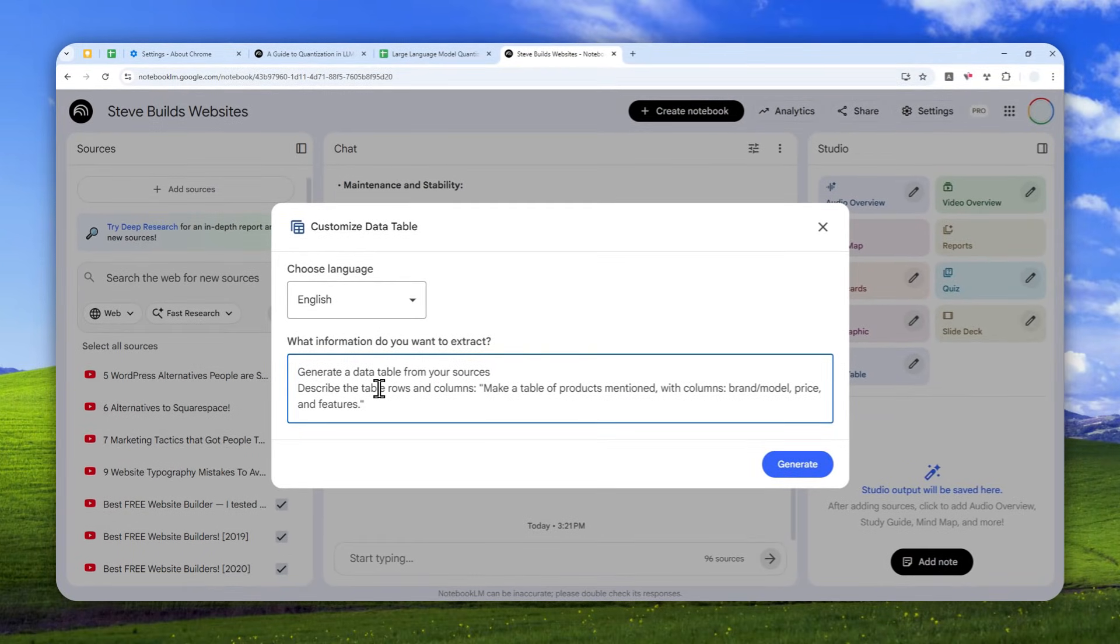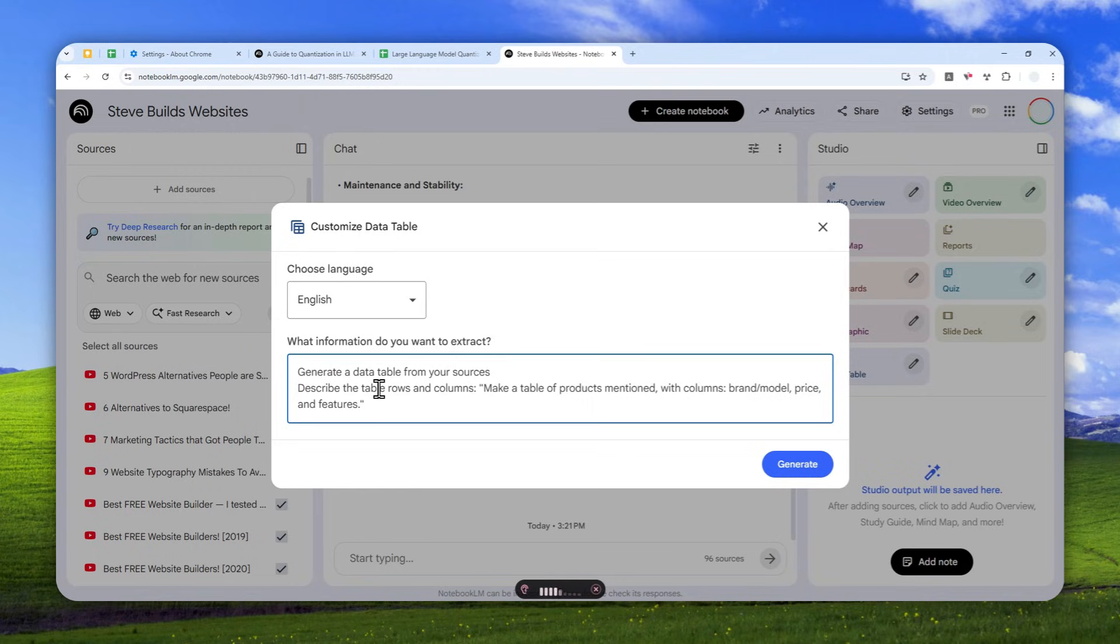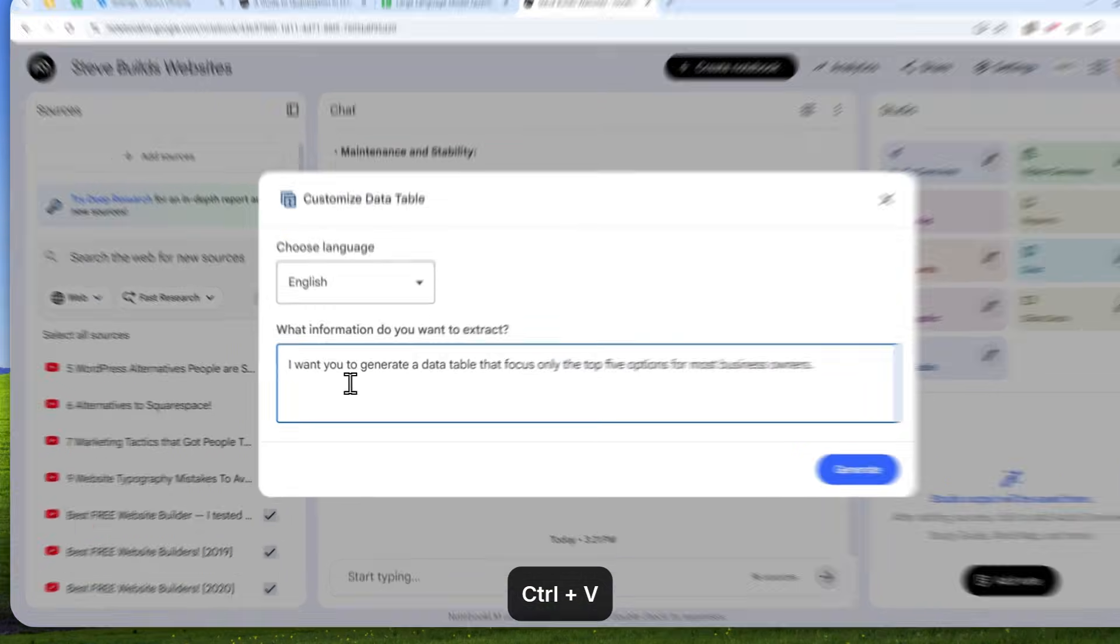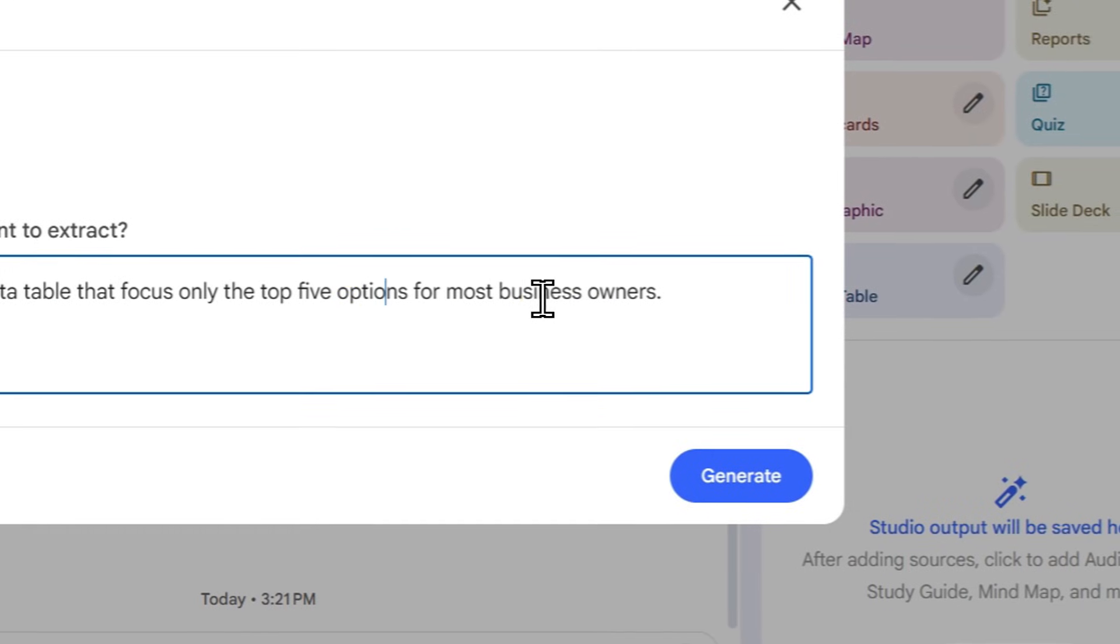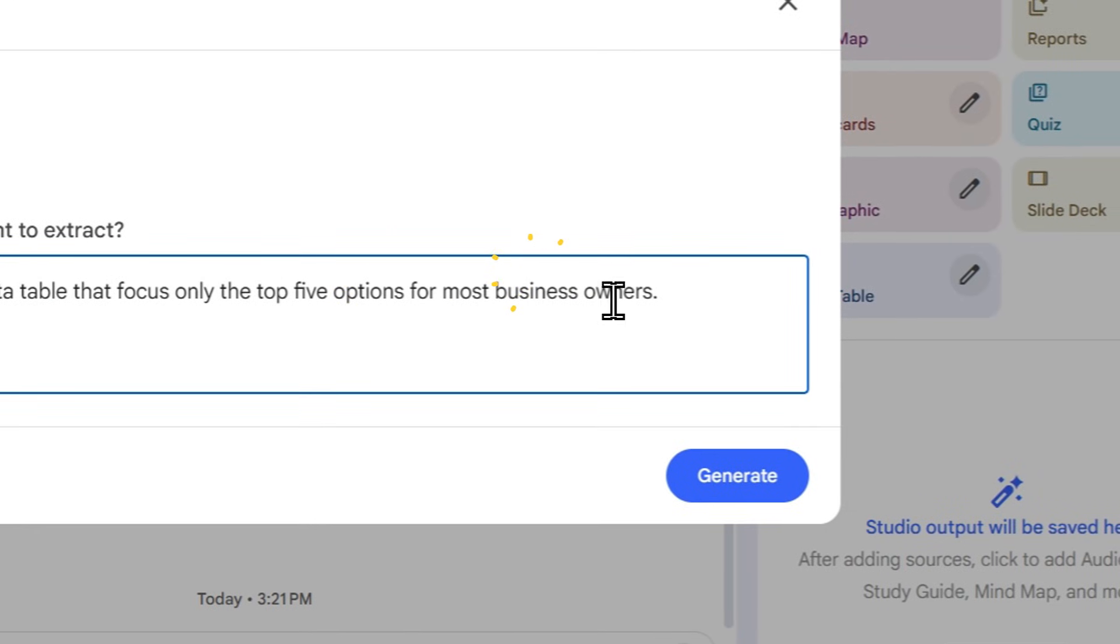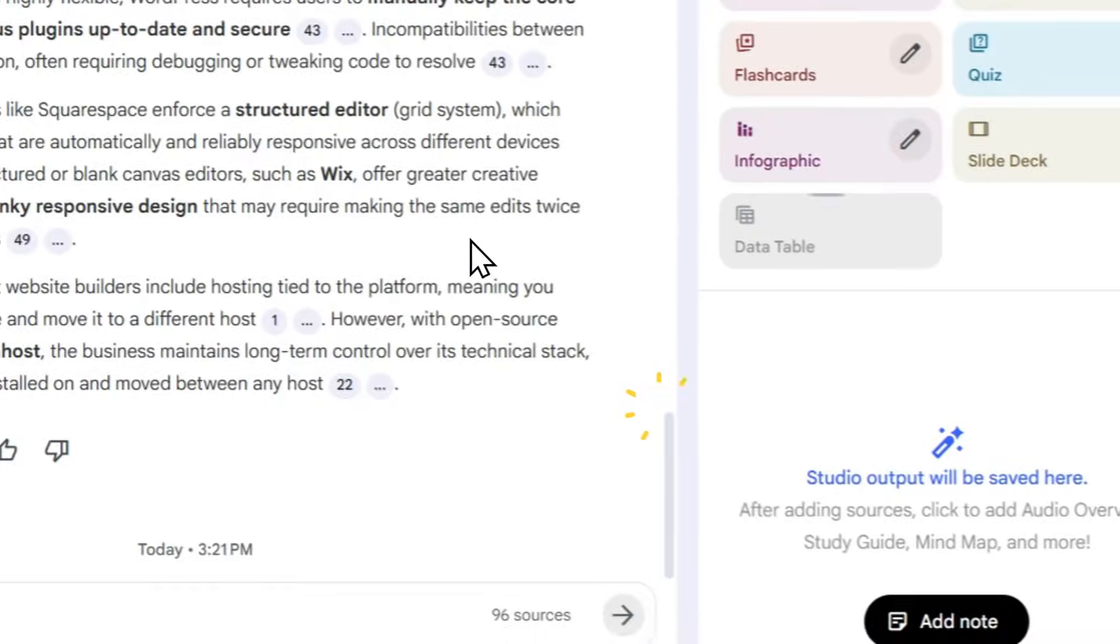Now in this case, I want you to generate a data table that focuses only on the top five options for most business owners. Okay, so you can specify the thing that you want to get in the table. Now click generate.